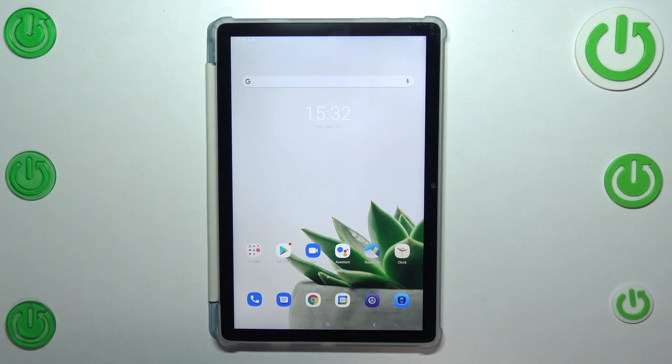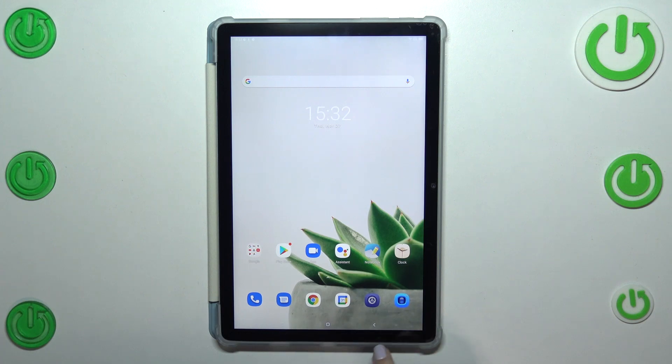Hi everyone, in front of me I've got Blackview Tab 12 and let me share with you how to change this navigation type with the buttons to the gestures.